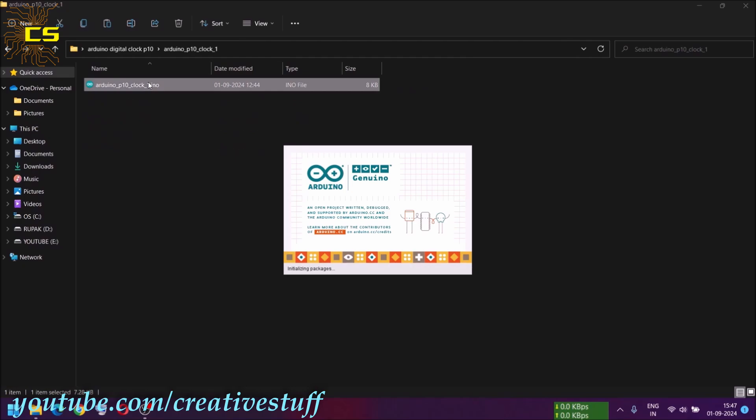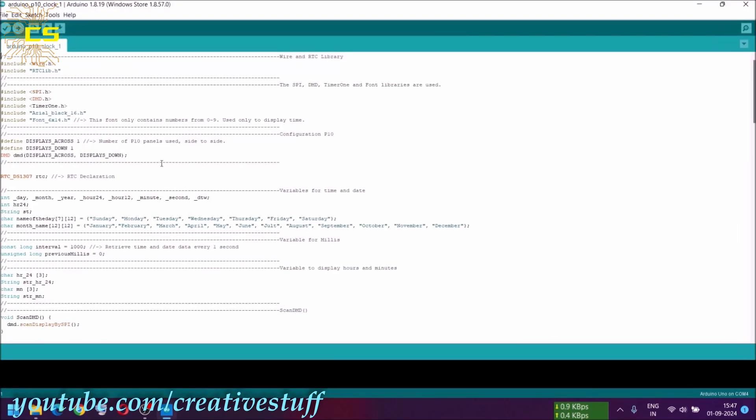Let's upload the first one. Nothing to change in the code, just upload the code.